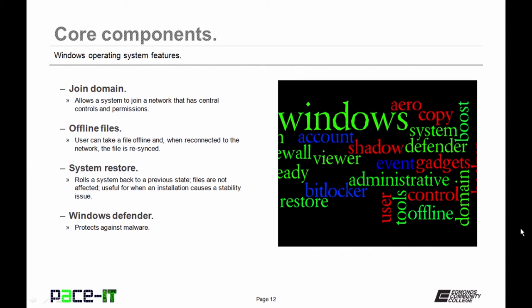Some versions allow you to join domains. That's much better networking than work groups. Offline files are also available in some versions. That means that you can download a file, take it home on your laptop, modify it, and when you go back to work and plug into the network, it gets re-synced with the file on the server. It allows you to take it, work on it, change it, bring it back, and it will make sure that it stays up to date.